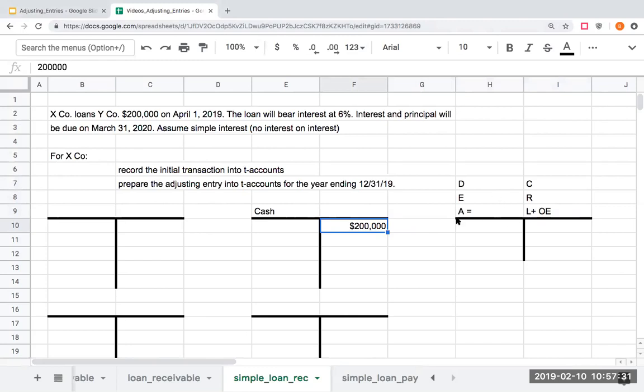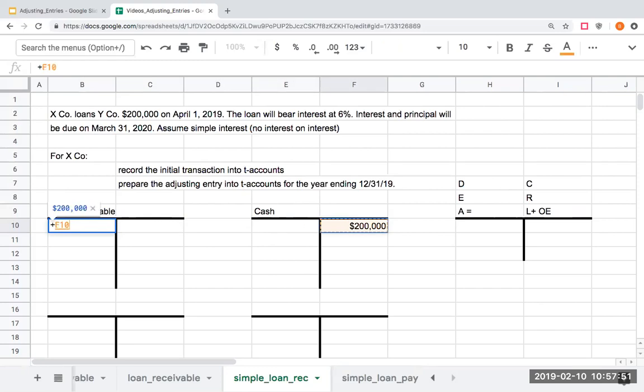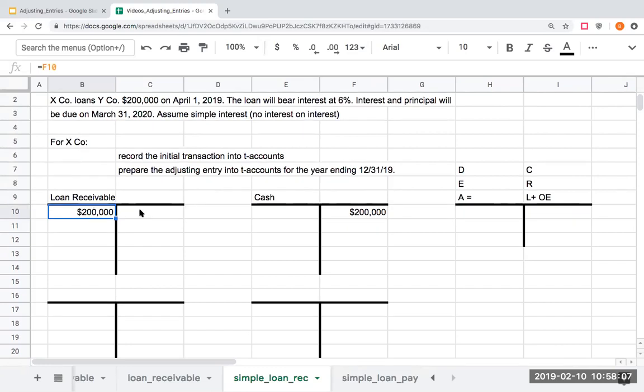Since my cash is going down, and cash is an asset, I'm going to show that decrease over here with a credit. On this side over here, though, I have an asset in the form of a loan receivable. Why? This client has to pay me back in a year, or Y company has to pay me back within one year. So, I'm debiting loan receivable. Is a loan an asset? Yes, it is. They have to pay me back. It's giving me future economic benefit in the fact that I will be getting the loan plus the interest.